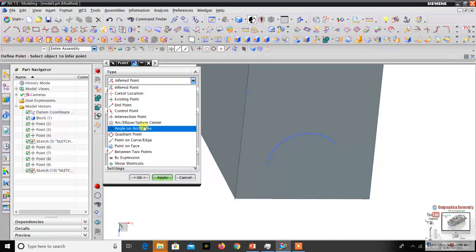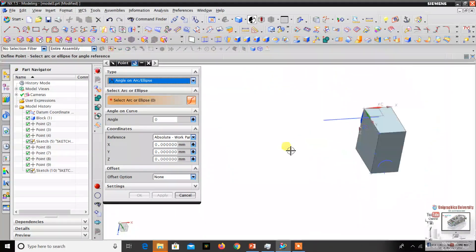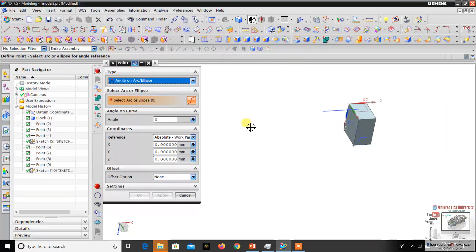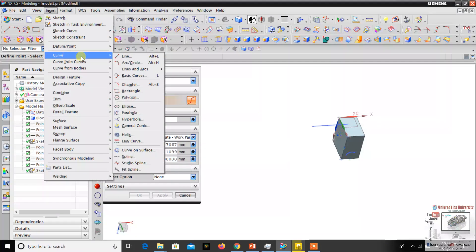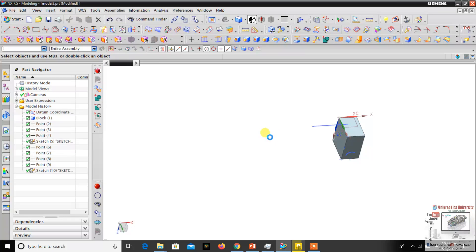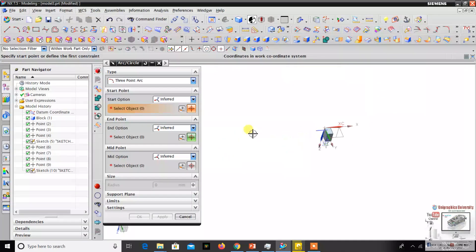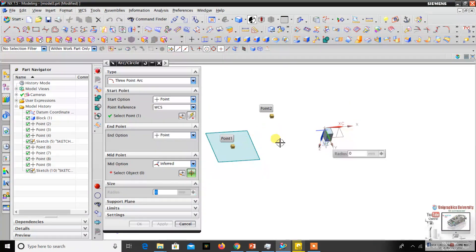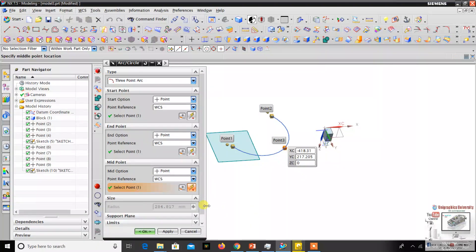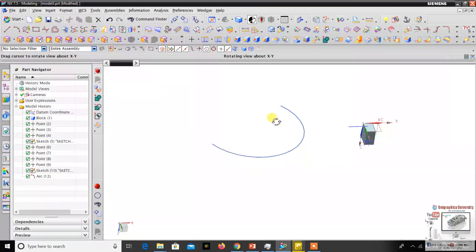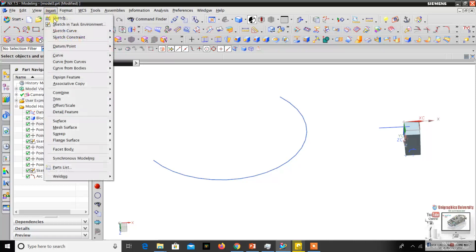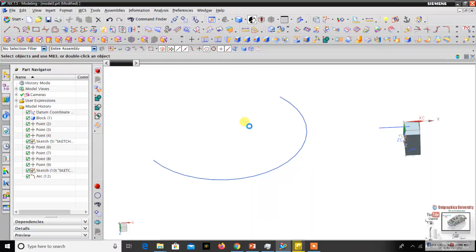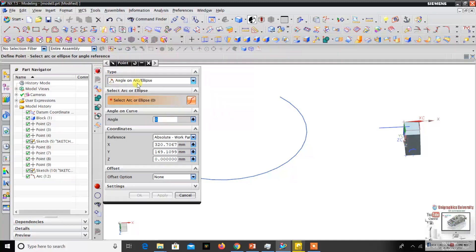The next option is arc angular. I'll make a new arc to explain. I go to Insert, then click Curve, then the arc option. I make a random arc using three points — one, two, three — then click OK. It's just a random arc. Now I go to Insert Datum Point, then select angular arc.